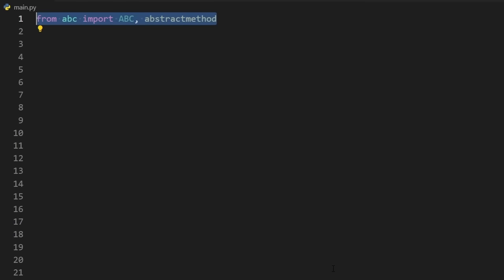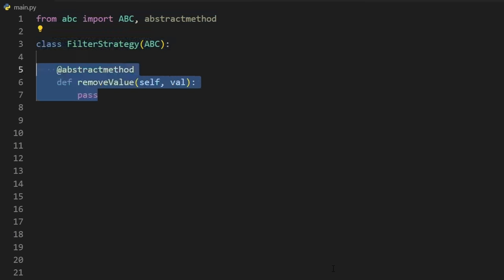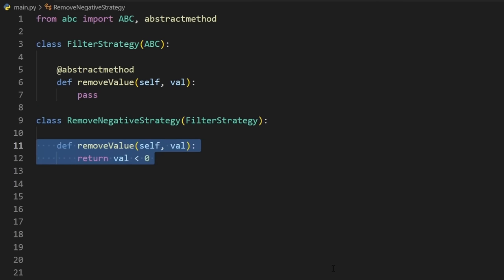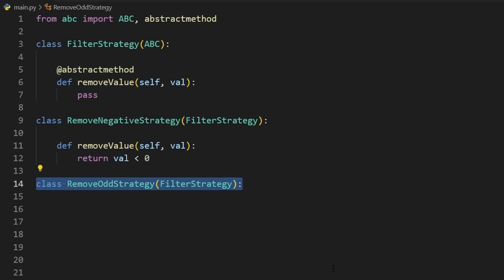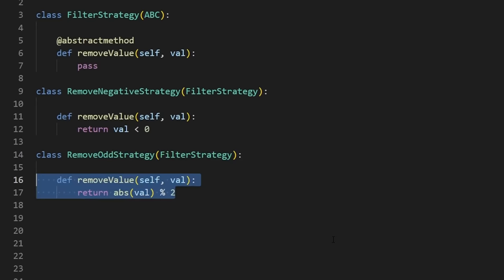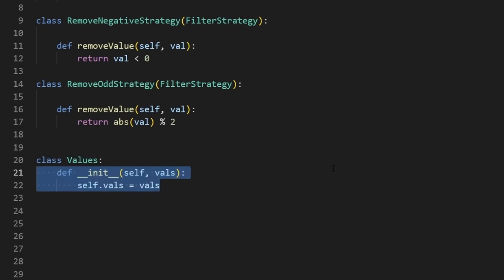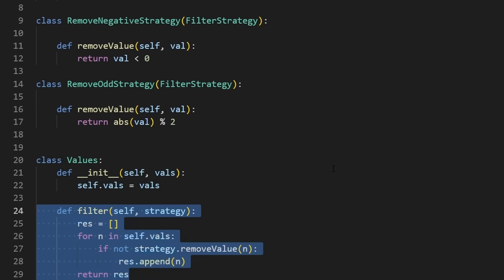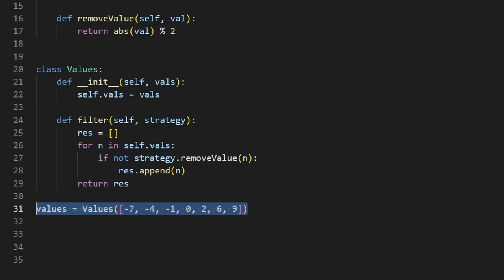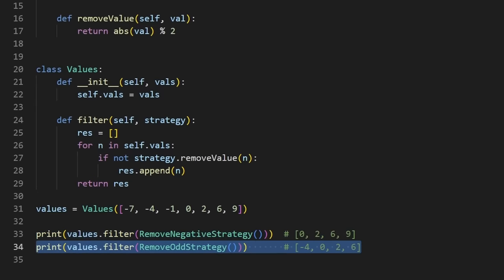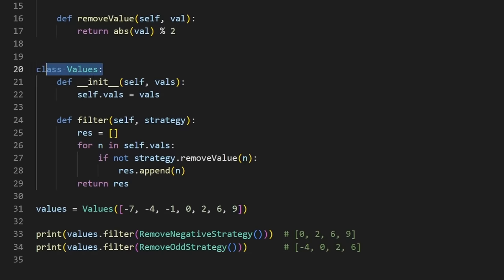Well, we can define a filter strategy, create an implementation which will remove all negative values, and an implementation which will remove all odd values. And then at runtime, we can pass this strategy into our values object. And to test it out, all we have to do is pass in the strategy into our filter method, and we'll get our desired result. This way, we can add additional strategies without modifying our values class.